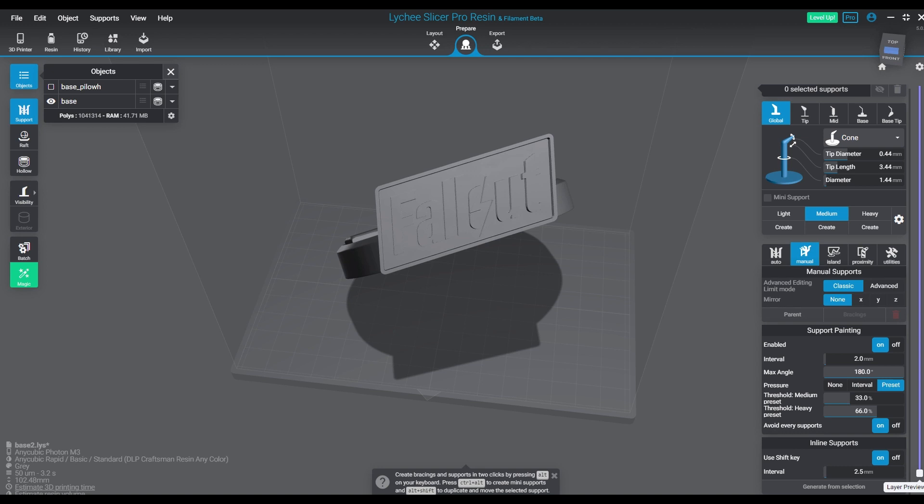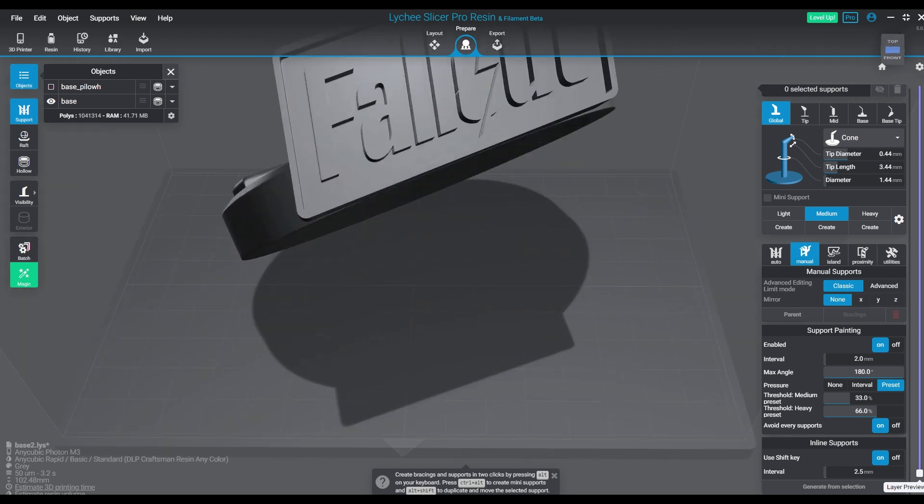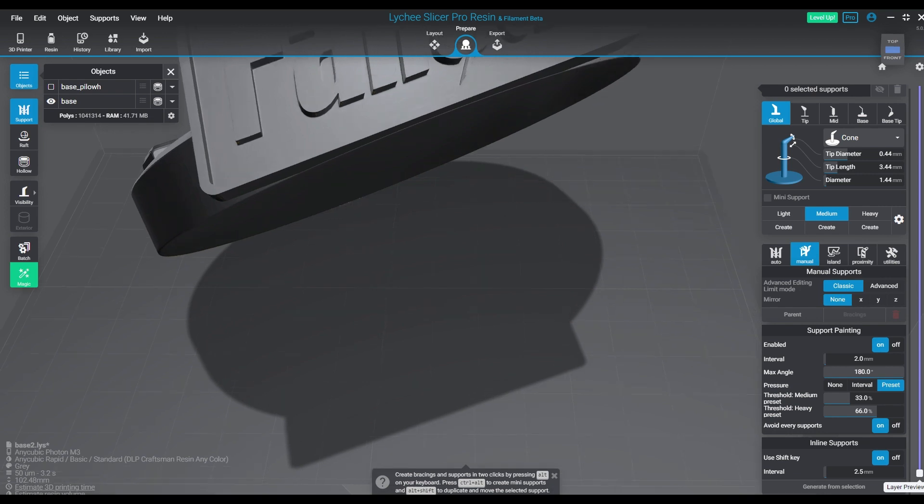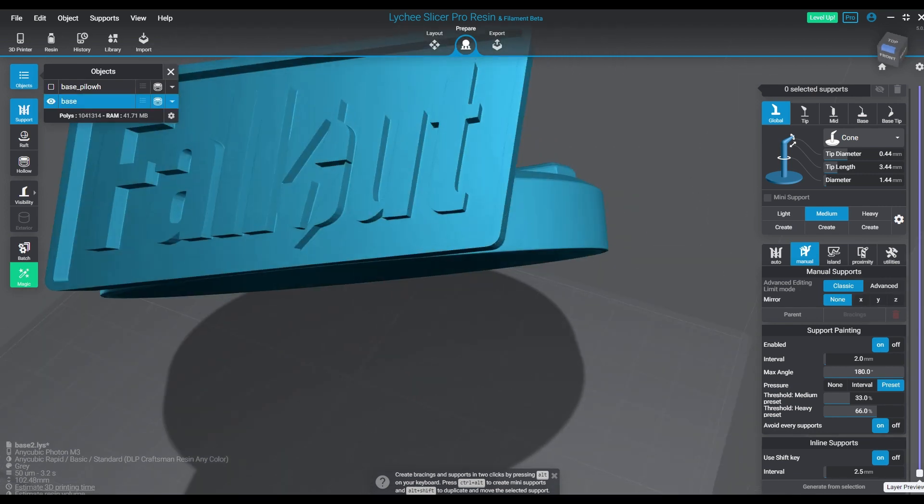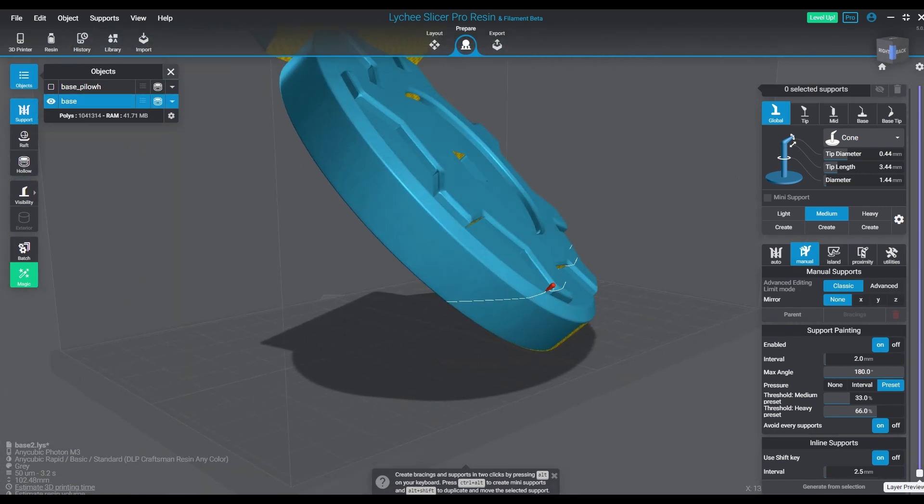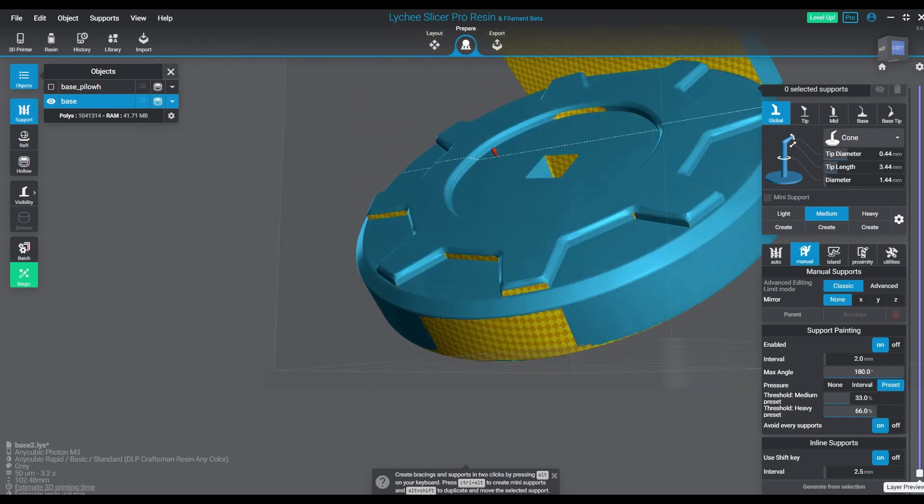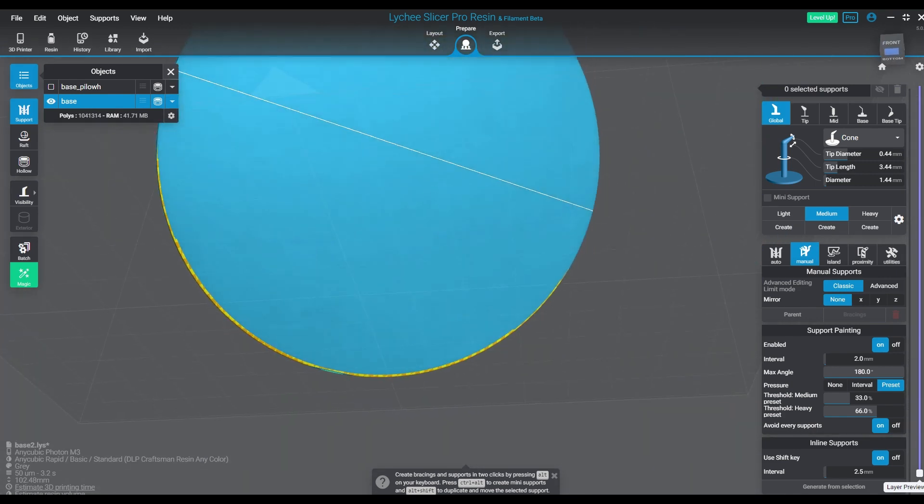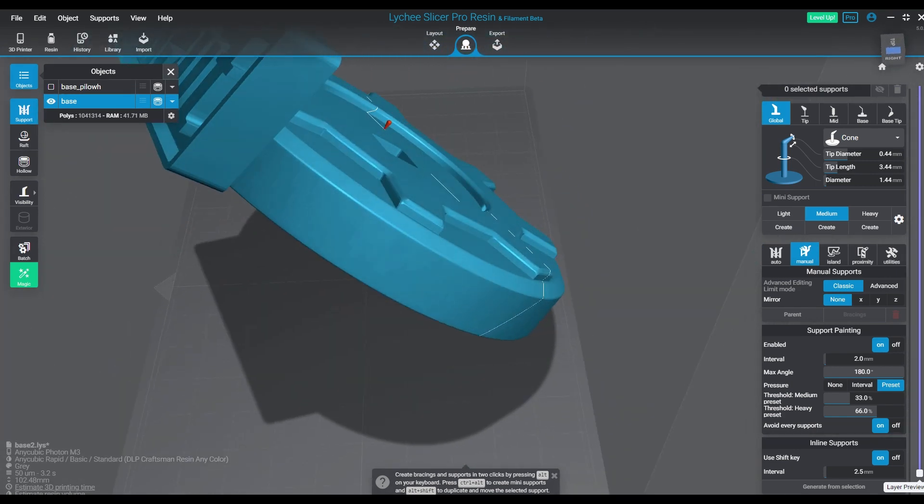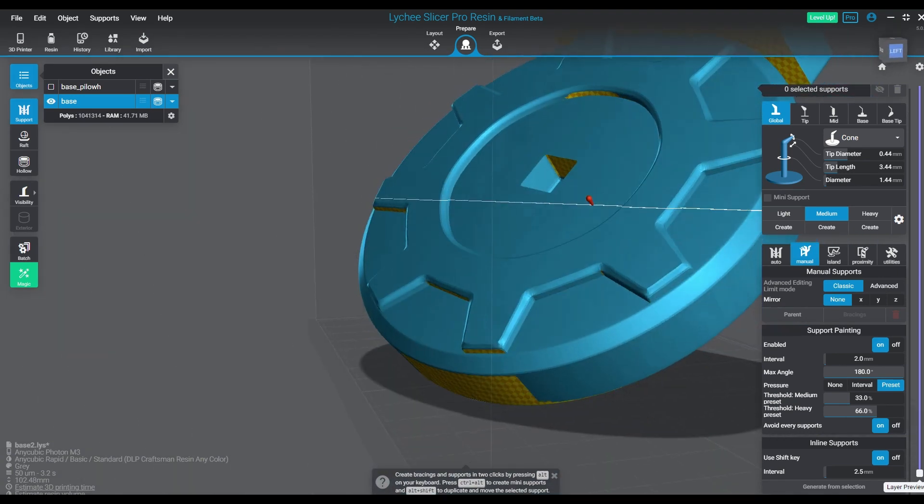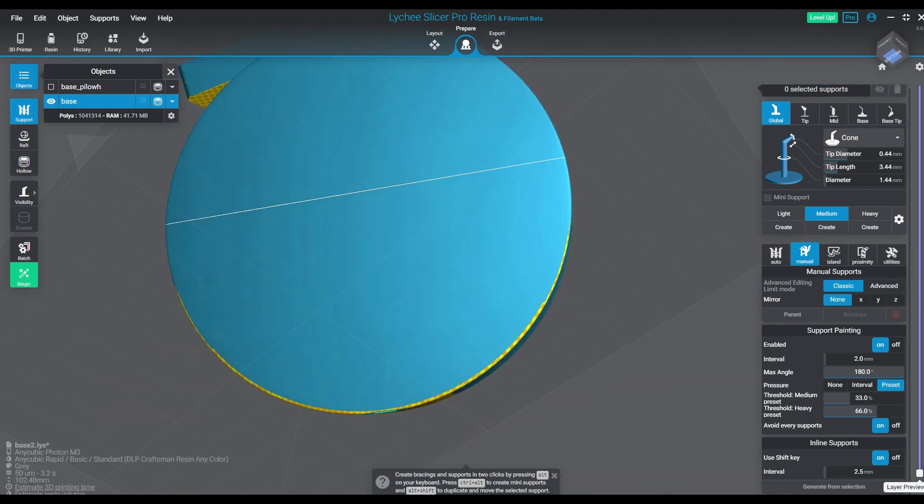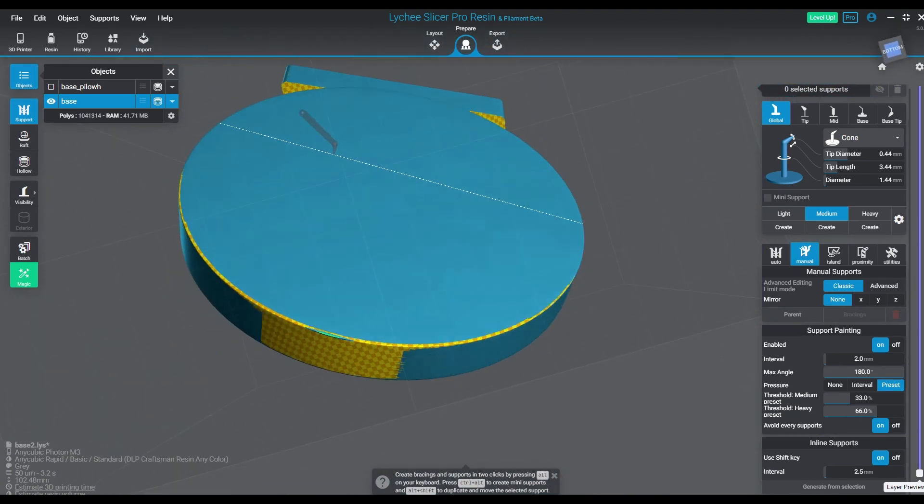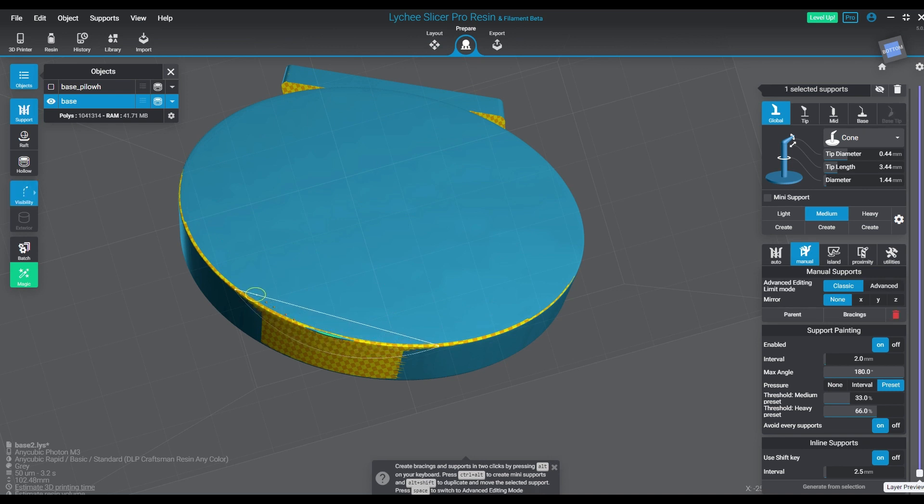Hey guys, welcome to another episode. Today we're talking about one of the other Lychee Slicer beta functions that I've had a chance to test out, and that is the inline supports. This is a great new feature that works out pretty well for anything that's a flat surface, but particularly for anything that has straight lines that you need to follow, like tanks, walls, stuff like that.